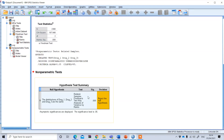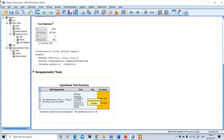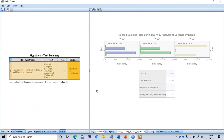Now you need to double-click on this results box. If you double-click on it, you will get the mean ranking of all three drugs, as well as the test statistics and the p-value.